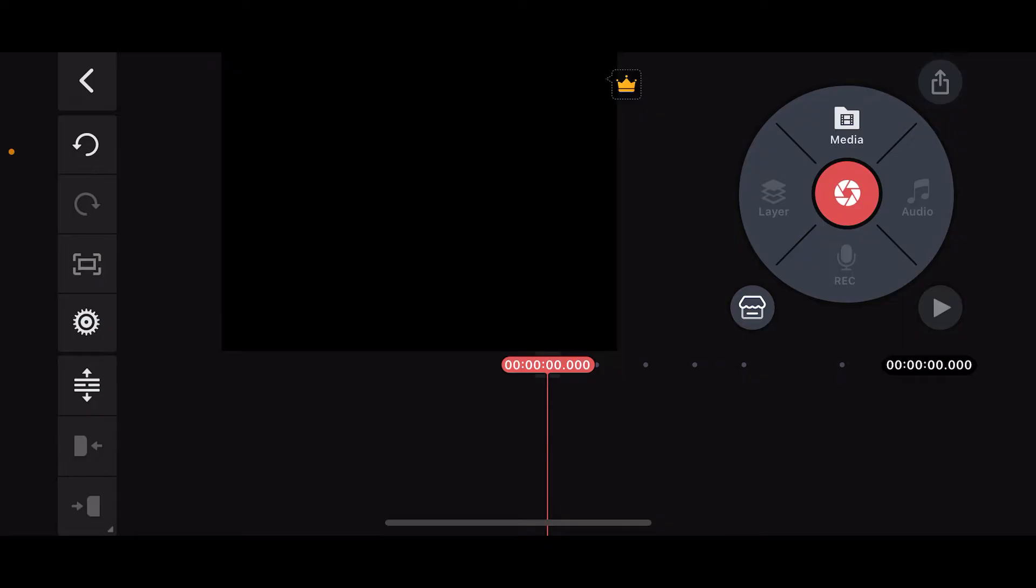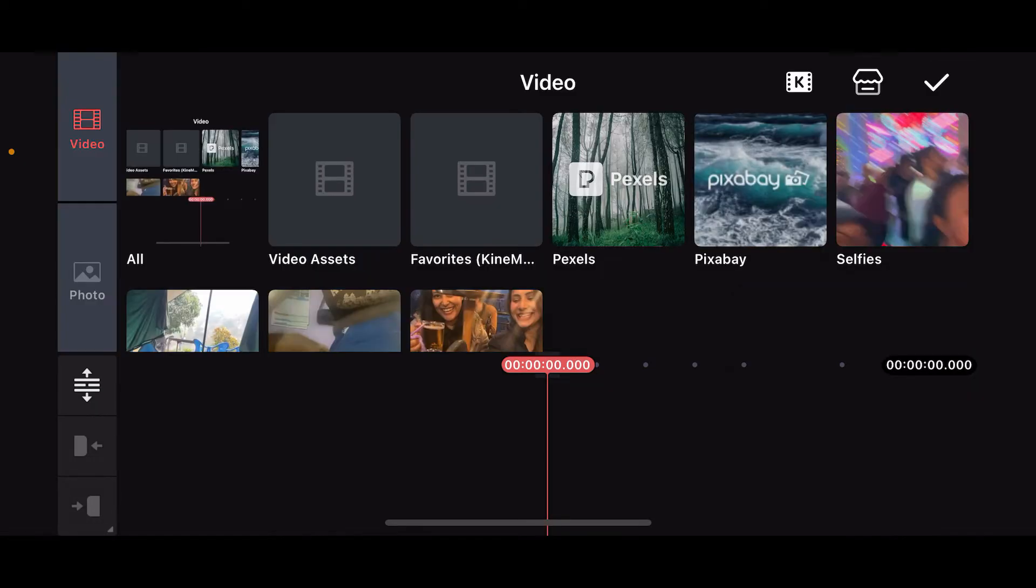Once you get to this editing screen, tap on Media at the top right. Select the video from where you want to generate auto captions. Once you select it, it will be added to your timeline.